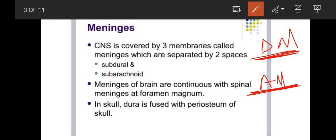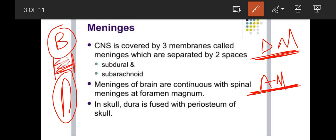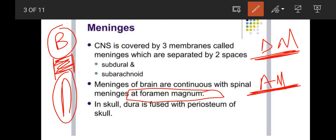Meninges of brain are continuous with spinal meninges at foramen magnum. This is our brain, this is our spinal cord. All the meninges are connected here. So the brain meninges are continuous with spinal cord at foramen magnum. This is an important MCQ to remember.